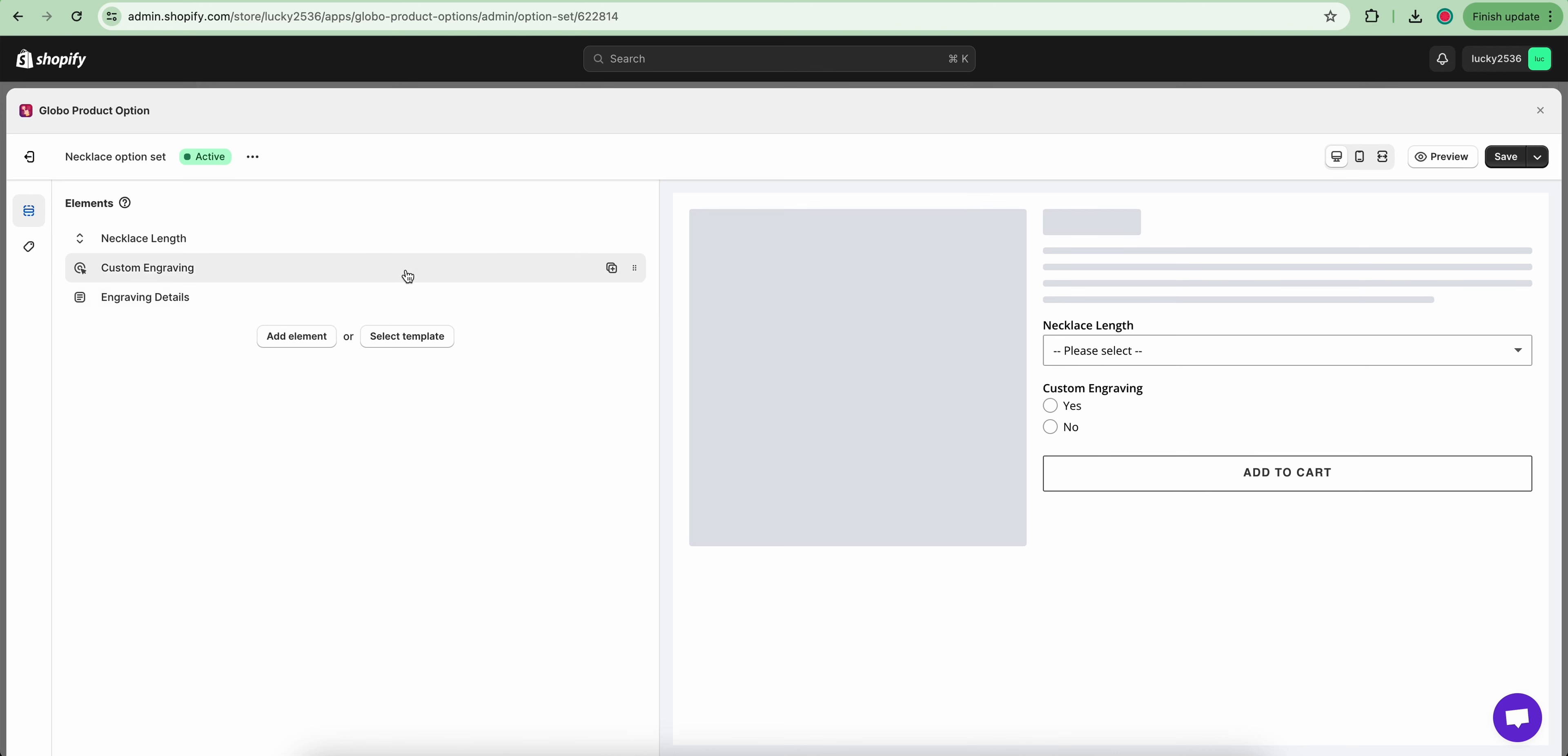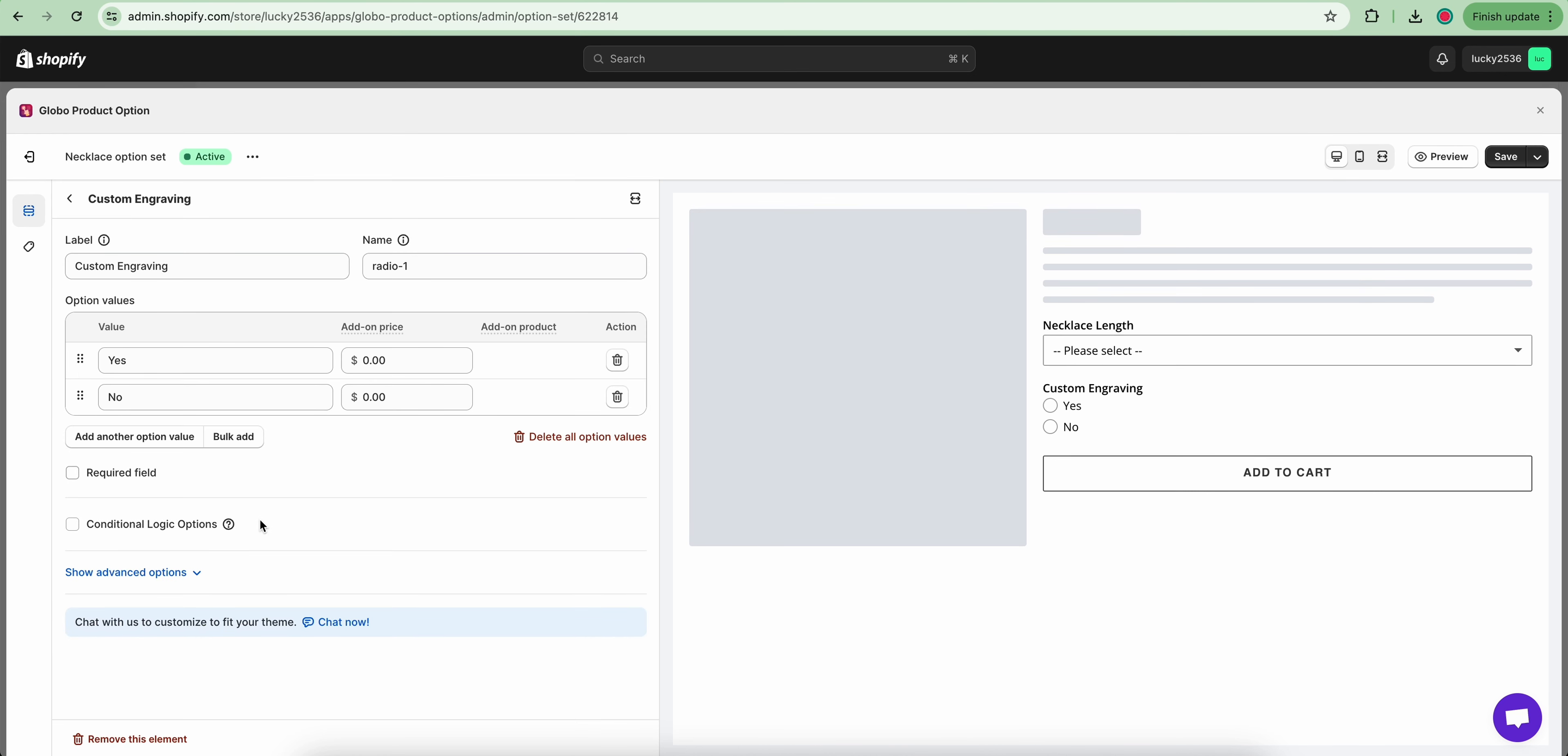Click the custom engraving option. On the yes value, click to the add on price box.